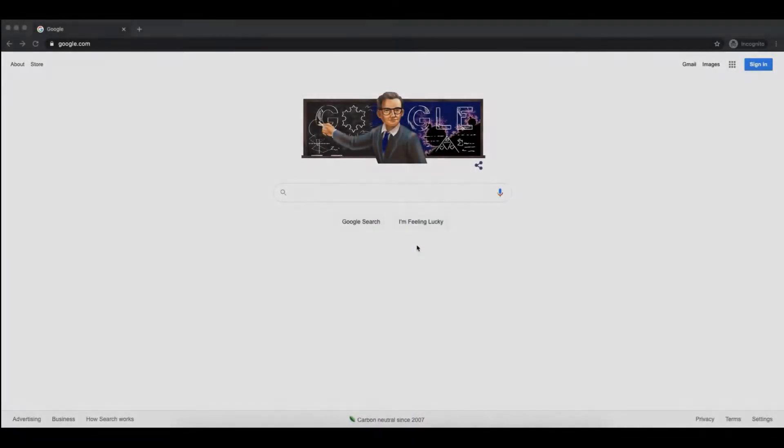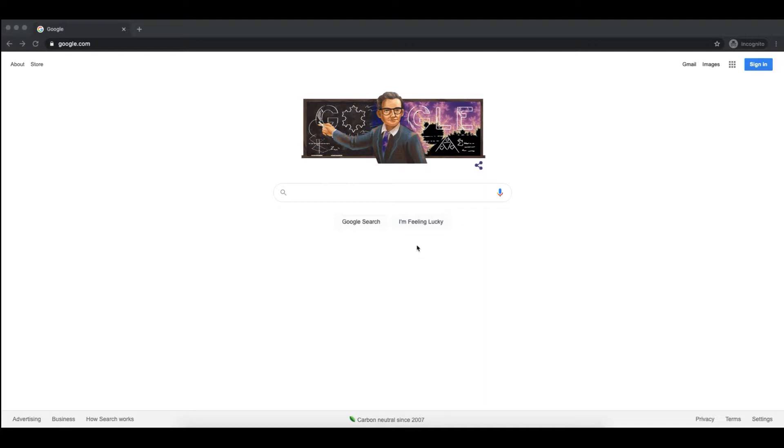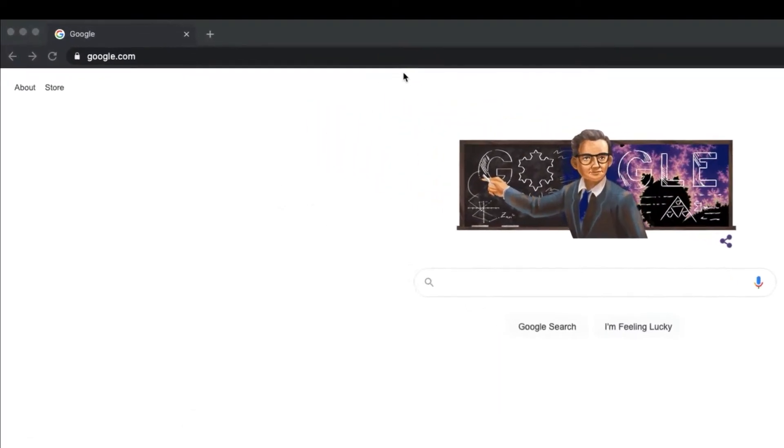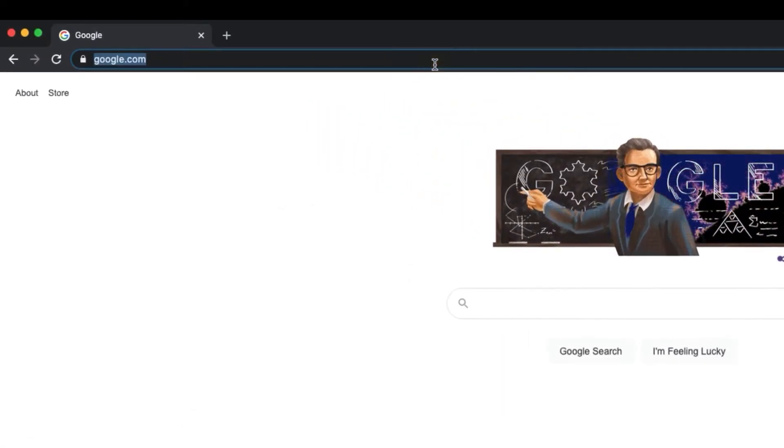The first thing you'll want to do is open your browser, most major browsers should be supported, and navigate to vlab.pdx.edu.